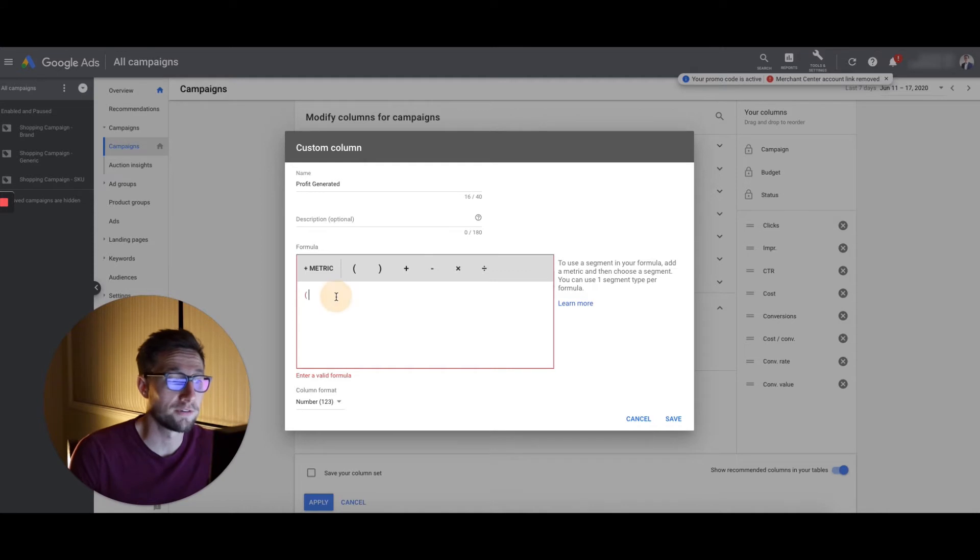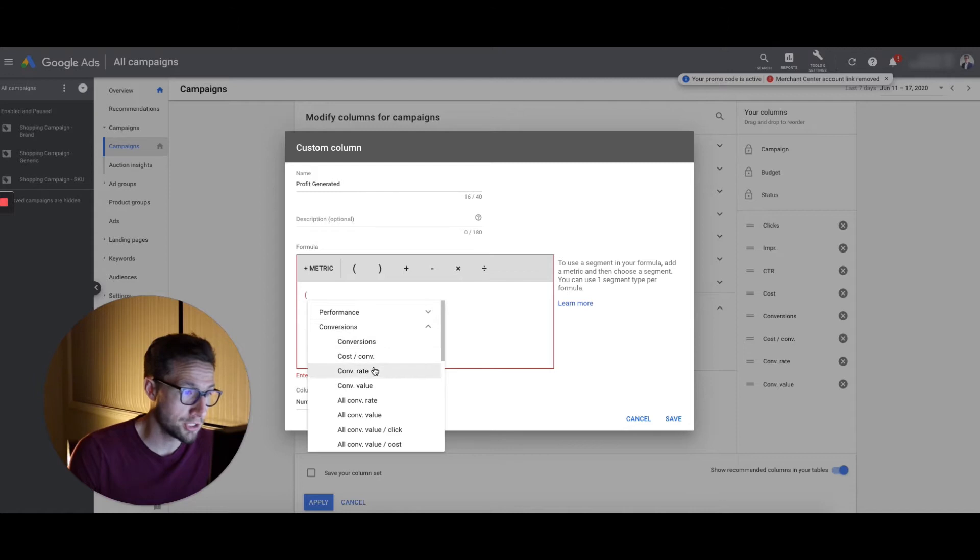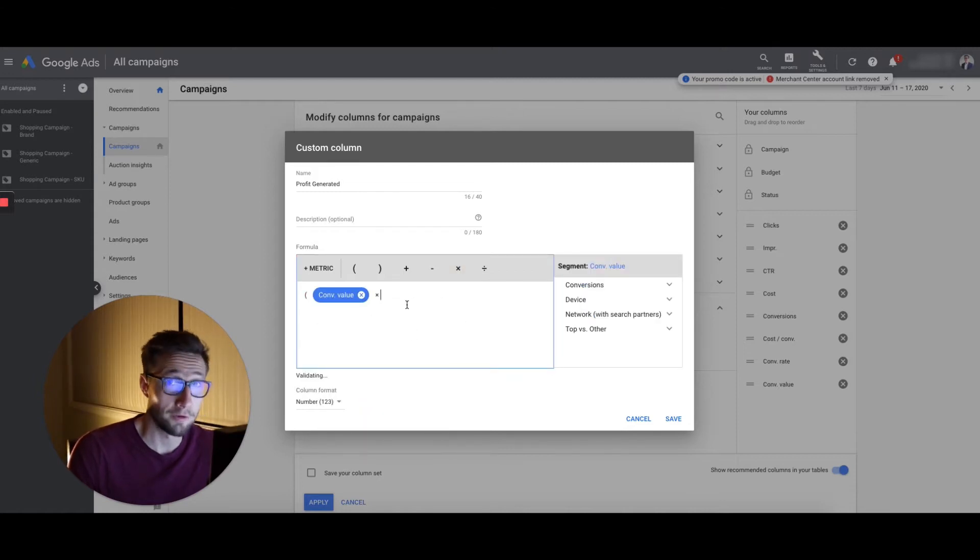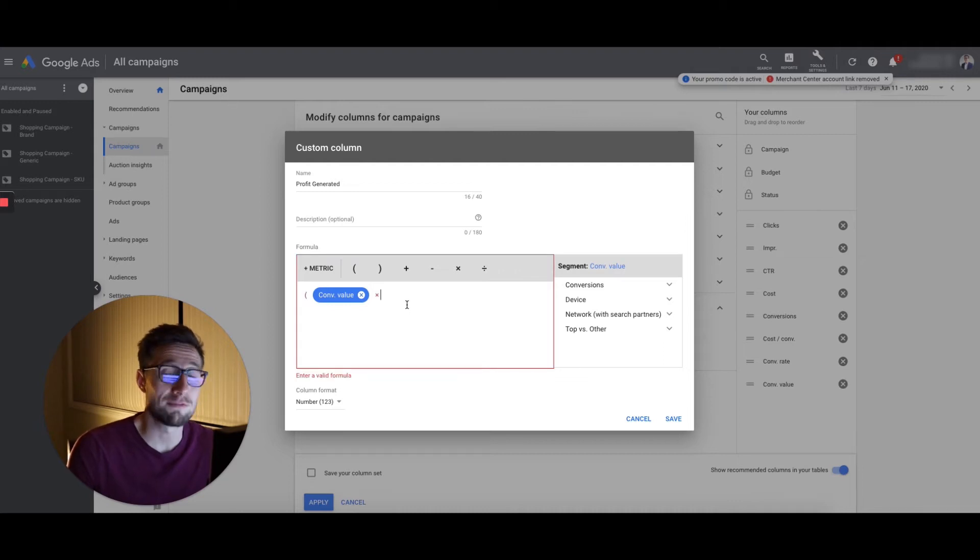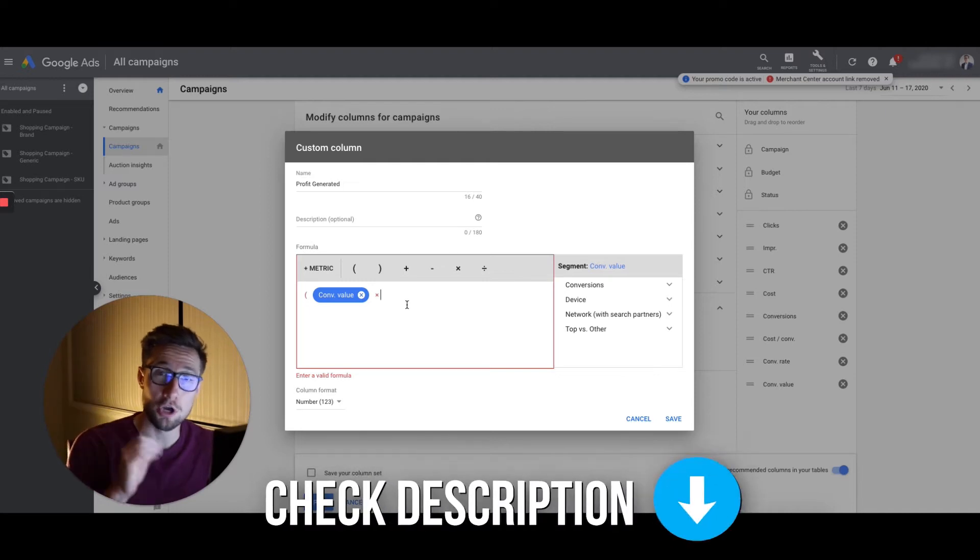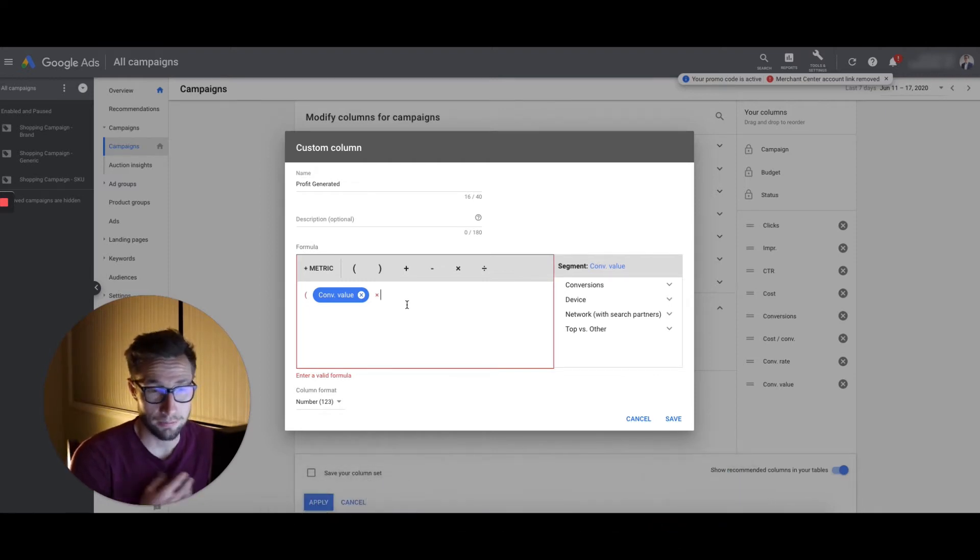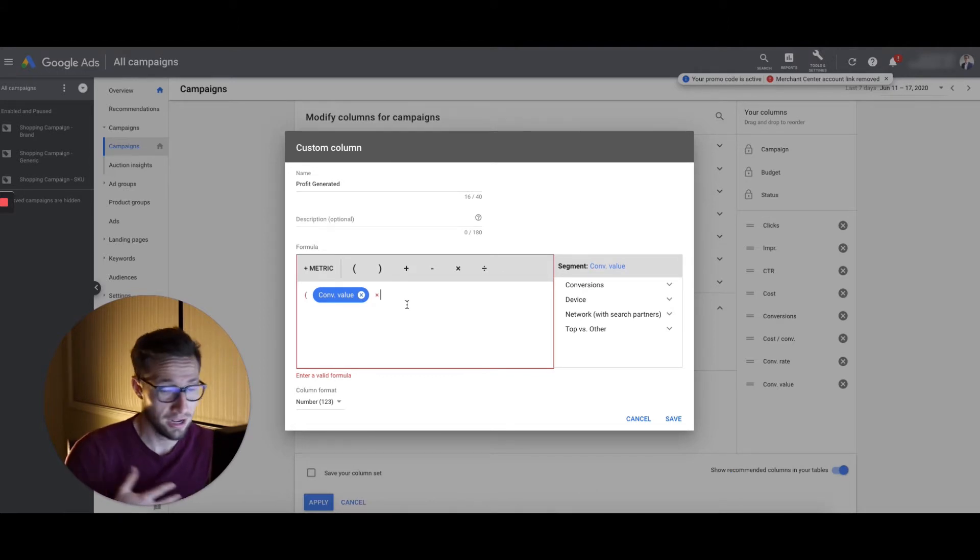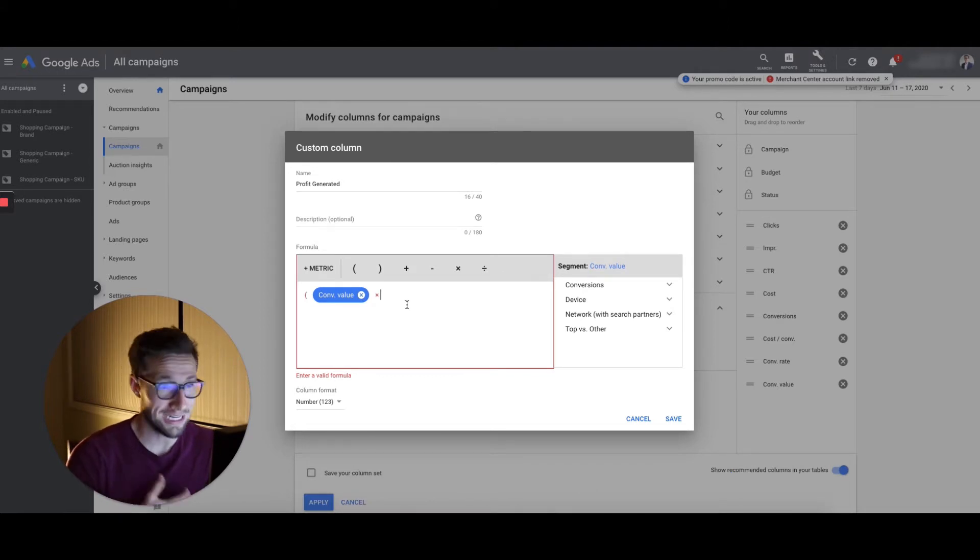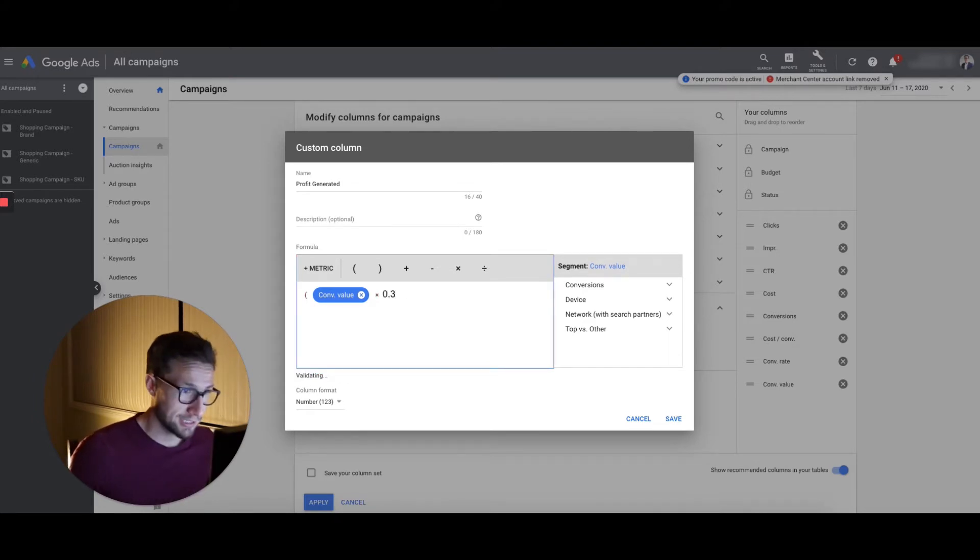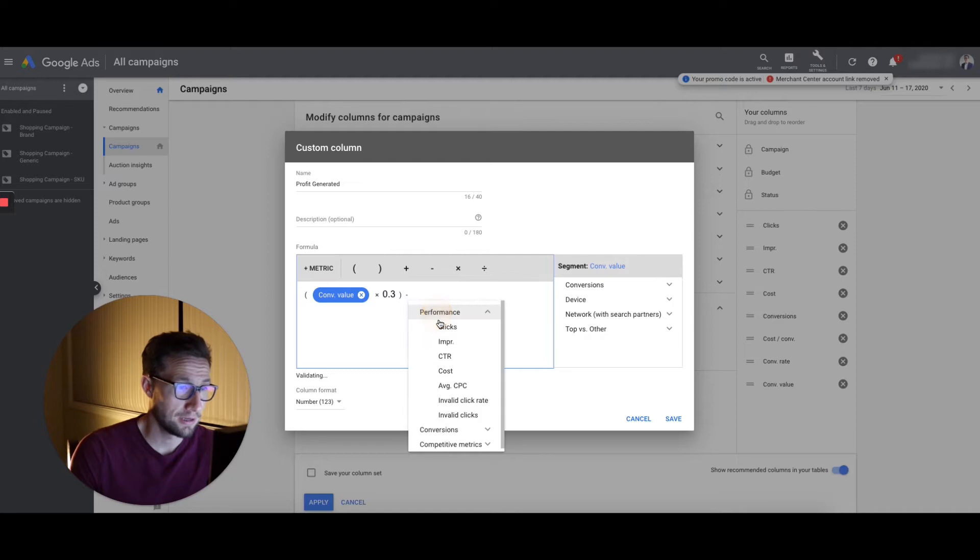And now we're gonna create it here with this formula. This allows us to select the variables in the account already, combine them together and create profit generated. So the formula to do this, it's very simple. We're gonna do an open bracket here. We're gonna go to conversion value. We're gonna multiply this by our profit margin. If you don't know your profit margin, I have a video on how to calculate your profit. I'll leave a link in the description, go and check that out, calculate your profit. Generally, an e-commerce store will have anywhere between 20 to 40%, depending on the products, the niche and how competitive it is. So I'm just gonna put in 30%, so 0.3.